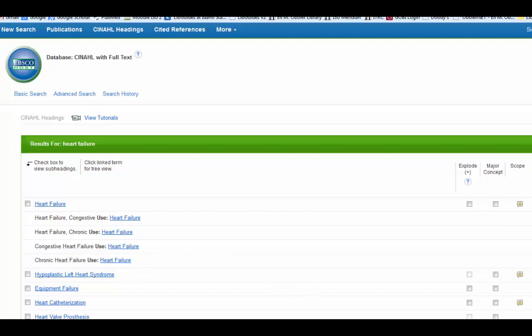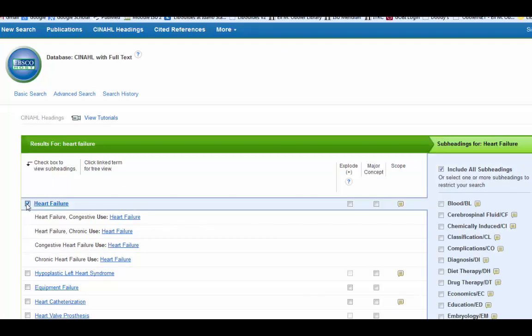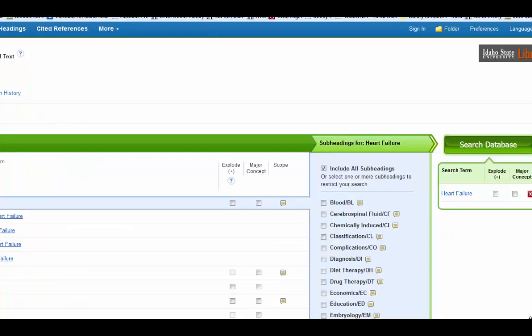In order to select the subject heading, you just click on the little box right next to the term and when you do that, it brings up a lot more information including a lot of subheadings.